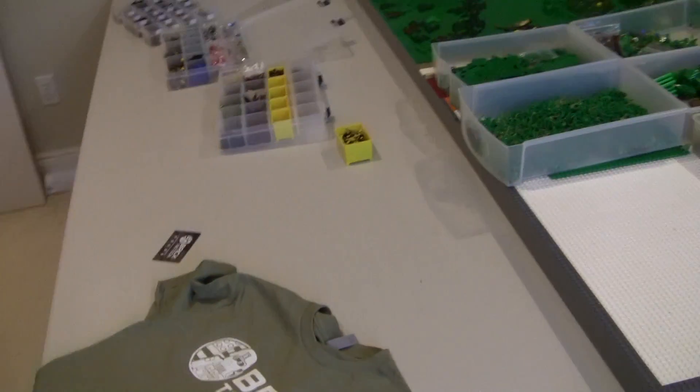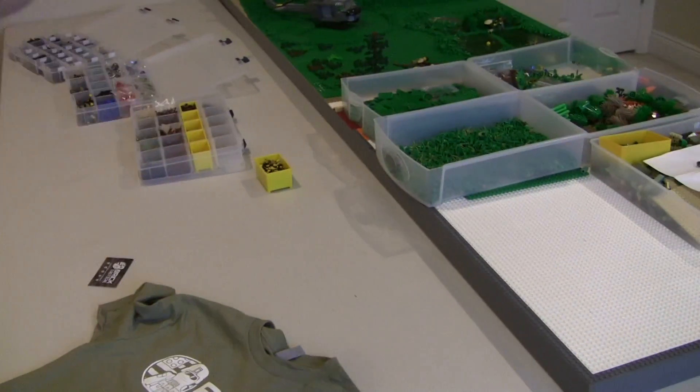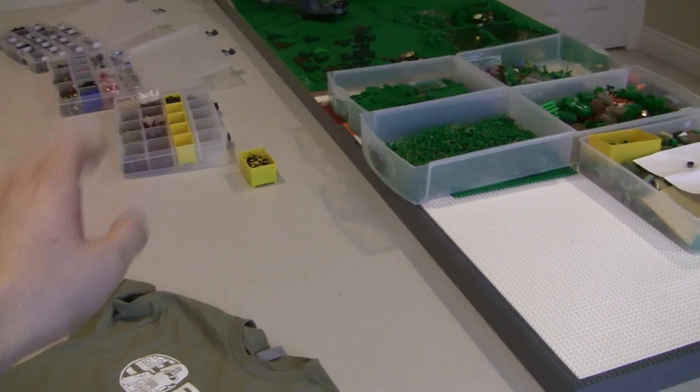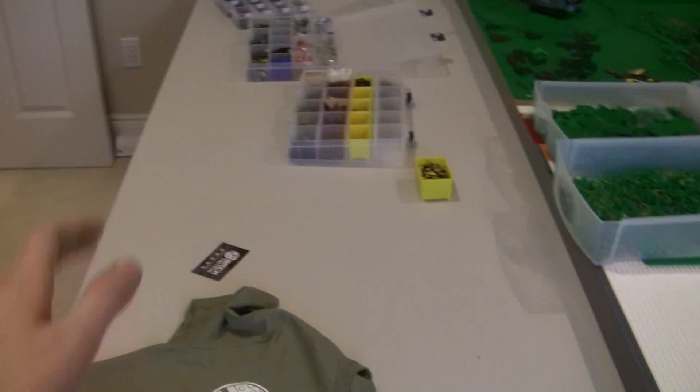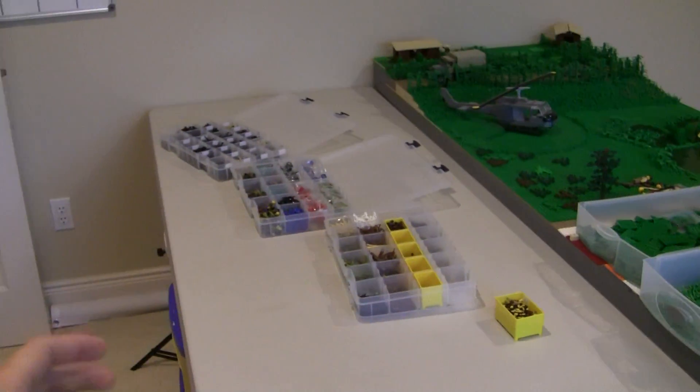Alright guys, today is the 10th, July 10th, about 7:20 PM and we're doing a quick weekly update.